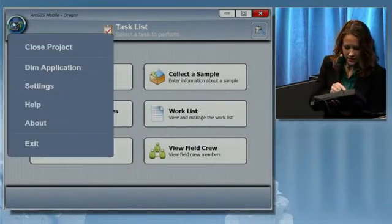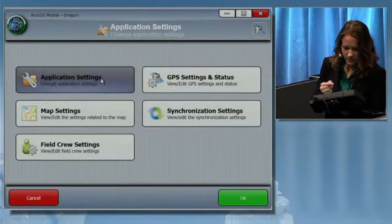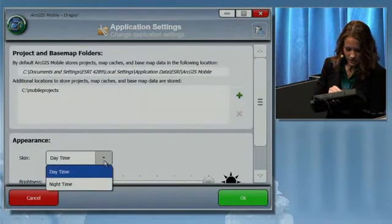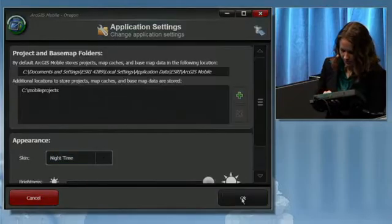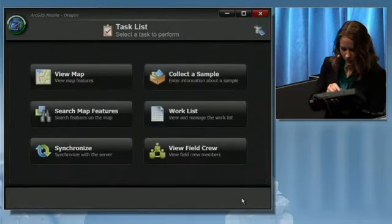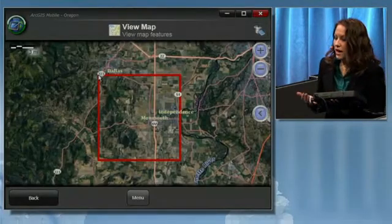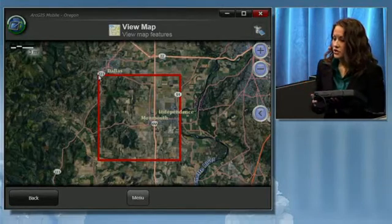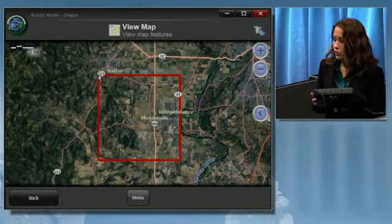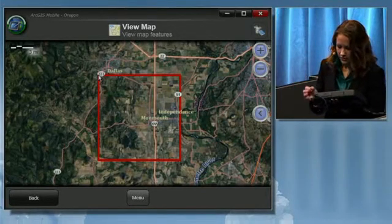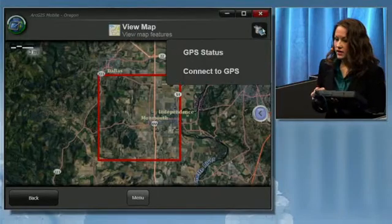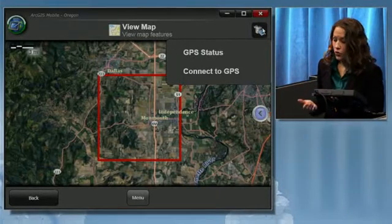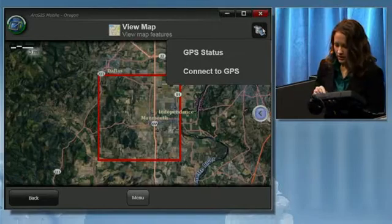There's a settings menu that allows you to do things like reskin the application for different light levels. For example, I'll switch to nighttime. You can now use a map service from your organization's ArcGIS system as a base map in the mobile application. You can also connect to your device's GPS to show your location on the map or to mark the location of features that you're collecting.